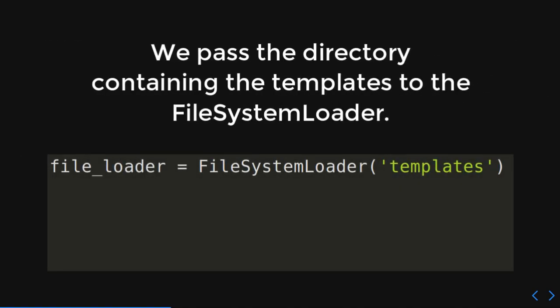Okay. So, we're going to pass a directory containing the templates to the file system loader. Right here. So, what I'm going to do is where my code lives, I'm going to have a directory in there called templates. And that's where all my templates are going to be. And we're going to give the file system loader that name of that template. If you wanted to call it plates, you would just give it plates. I, of course, just name it templates. It's going to be a lot easier.